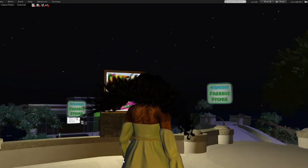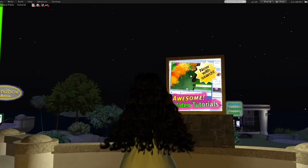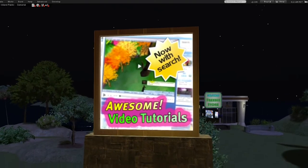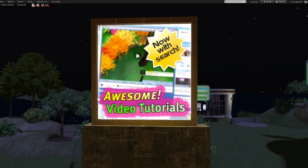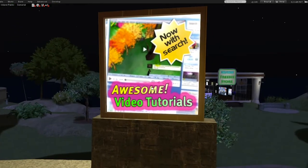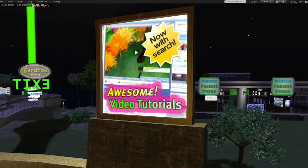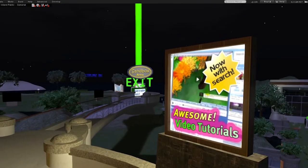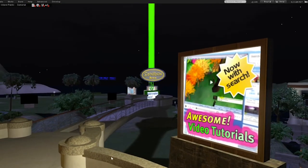You will have those different help screens that help you learn how to walk around and different things like that. It looks like they just put this here so you can search videos like this one to help guide you even more in Second Life.